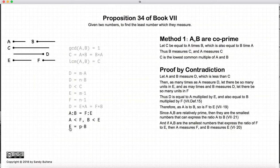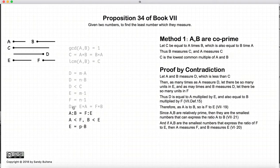Now, since the ratio a to b equals f to e, and a is less than f and b is less than e, then according to Proposition 20, b must measure e, and a must measure f.